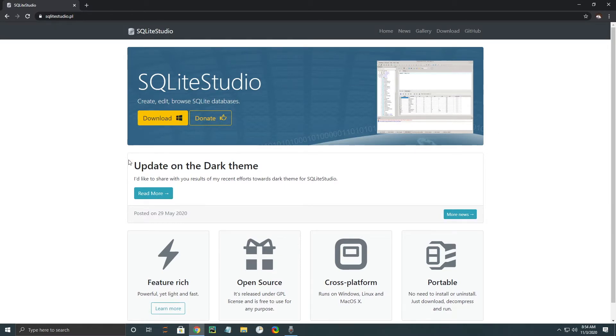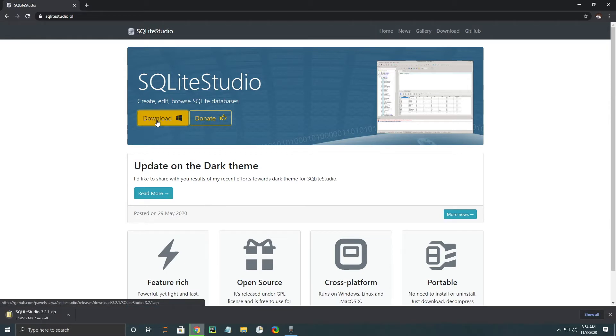For our purposes, we're just going to download it today. So why don't we go ahead and just click this button. It'll open up the download folder.